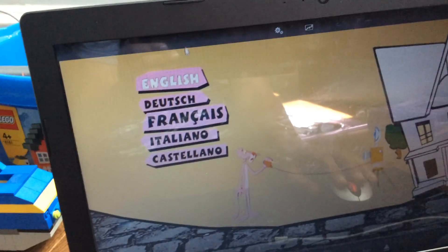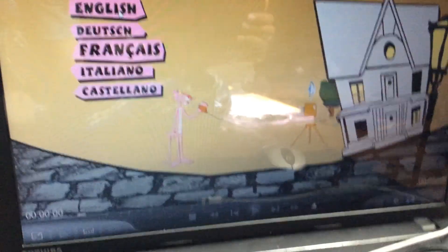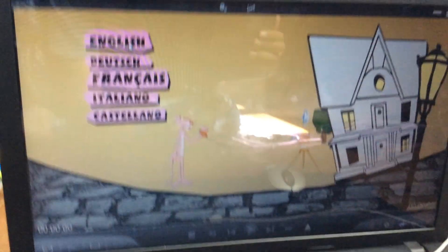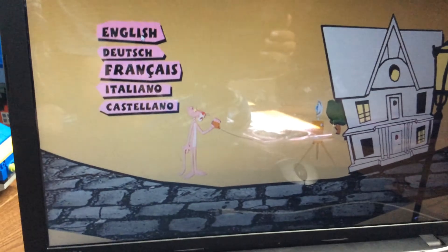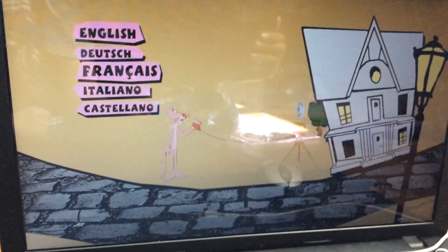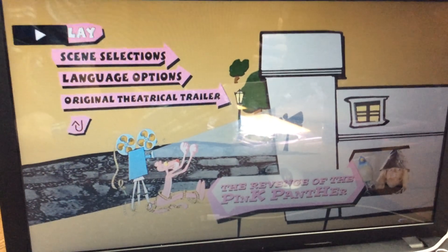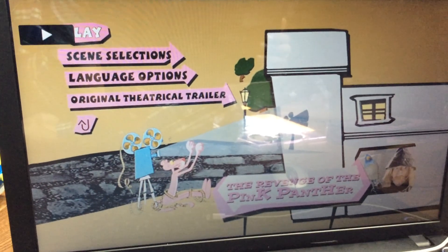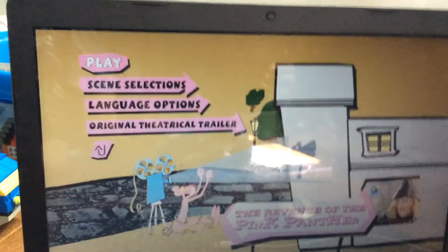And this is from Revenge of the... So, I'm going to do English. It's just, wait, you just have to go through everything. And then I'm going to do Revenge of the Pink Panther. There you go.